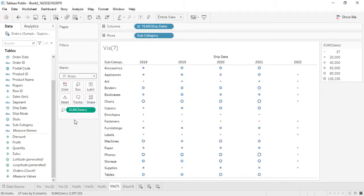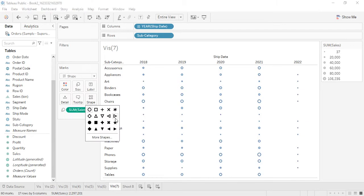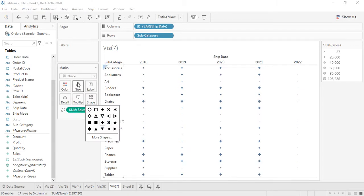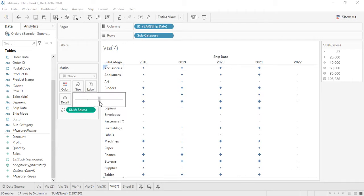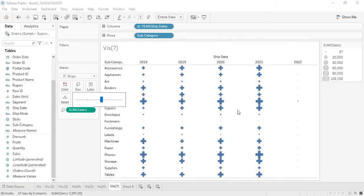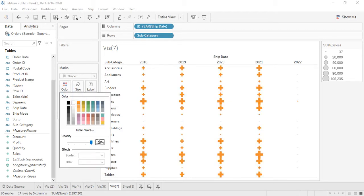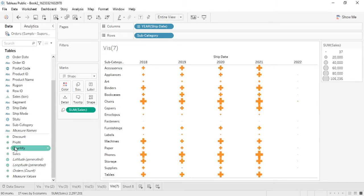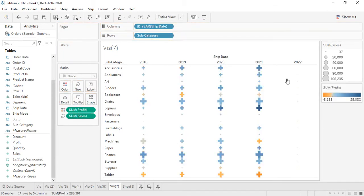You can choose any shape — for example, plus symbols — and increase their size as needed. You can also change the colors. For instance, you can apply profit to the colors so that profit and loss data is shown based on color. This is a Gantt chart that shows data on the basis of the timeline.